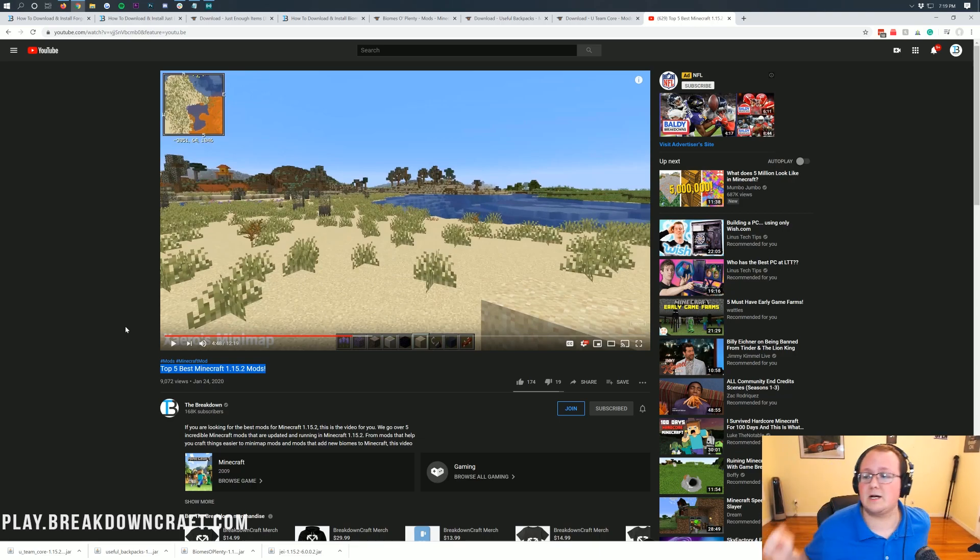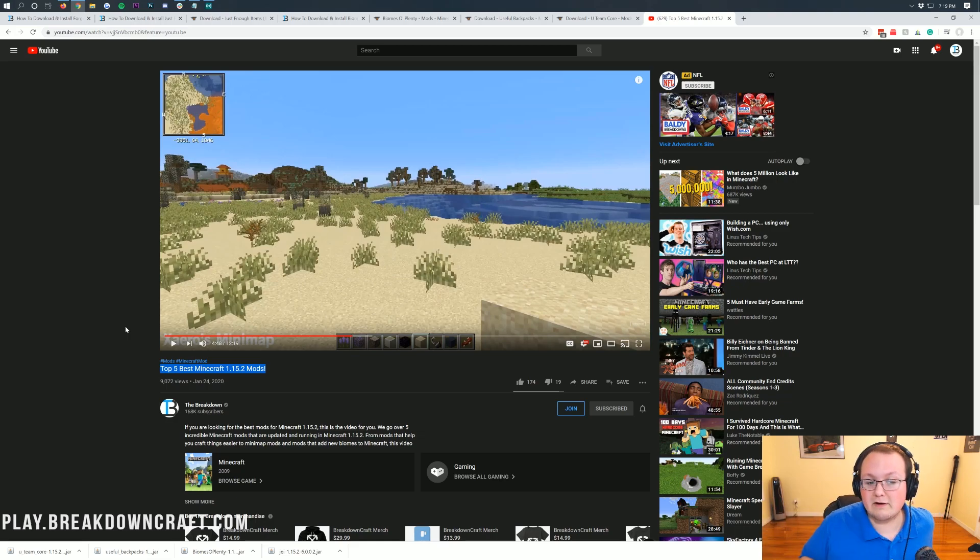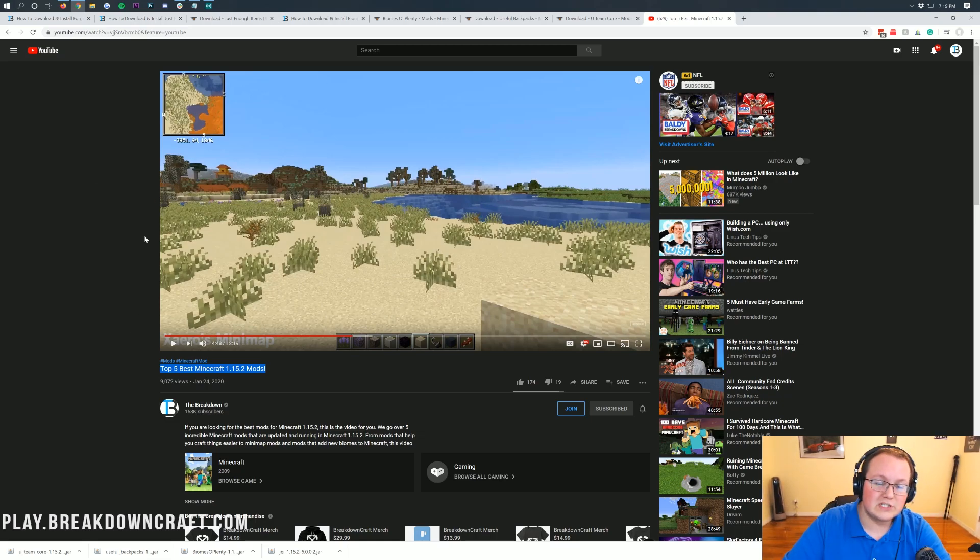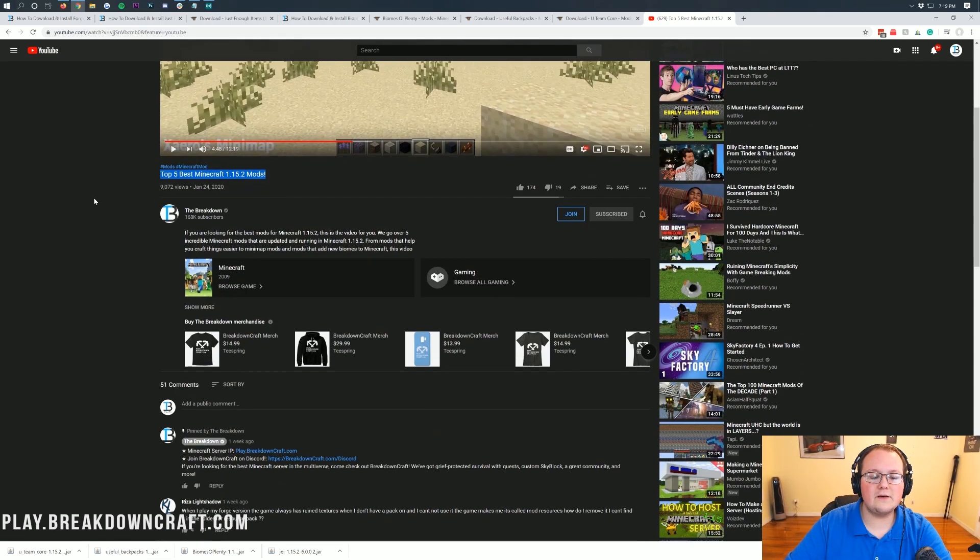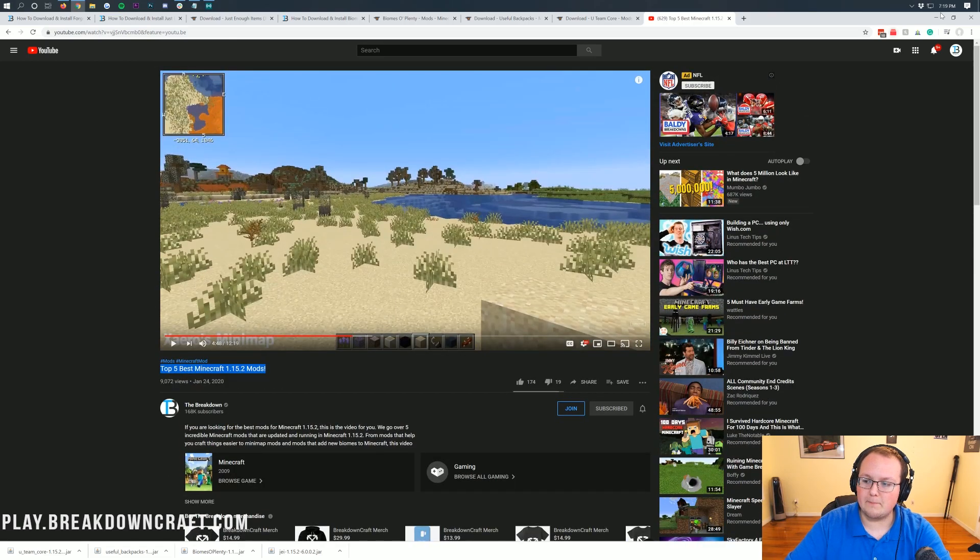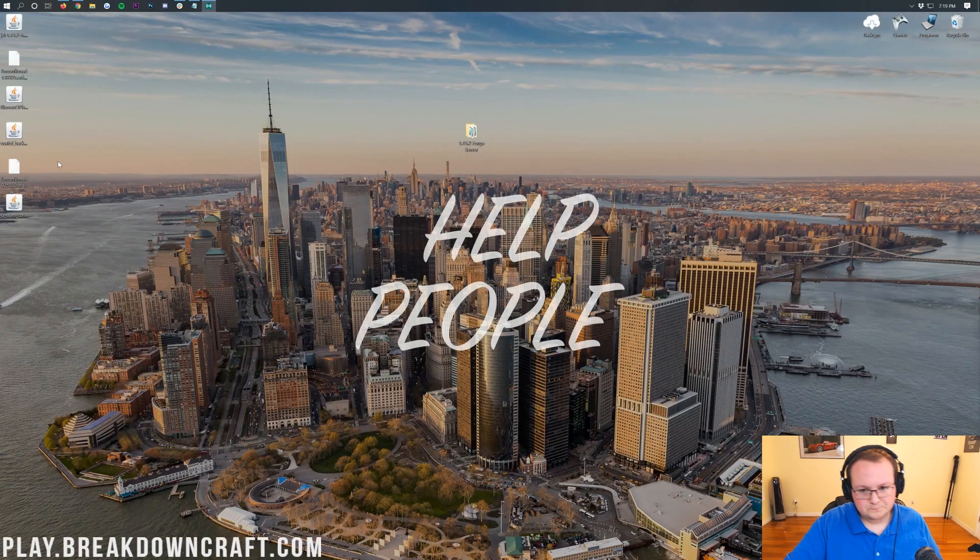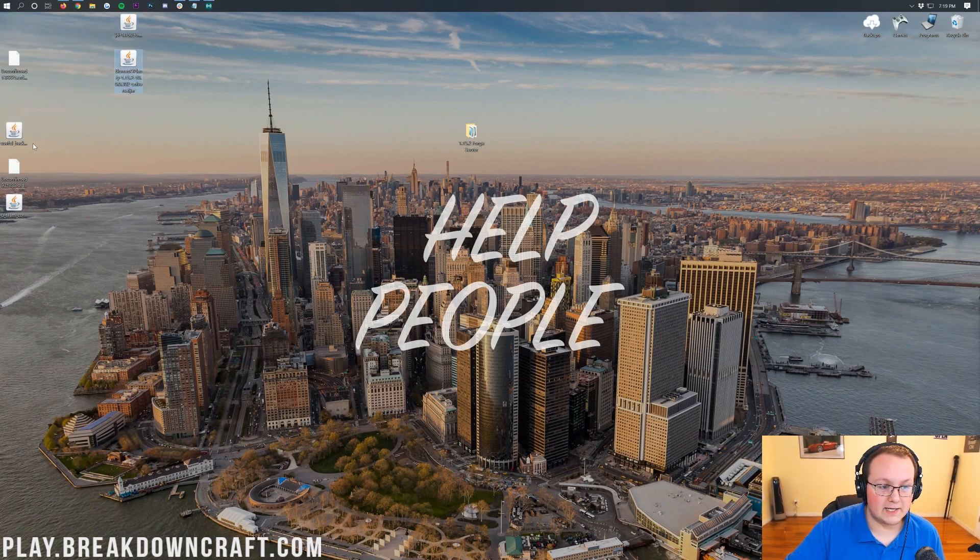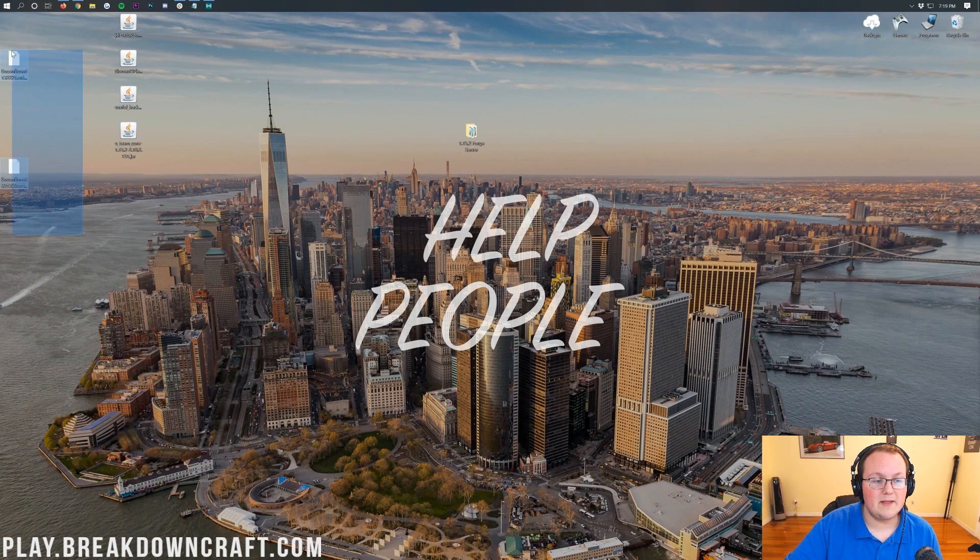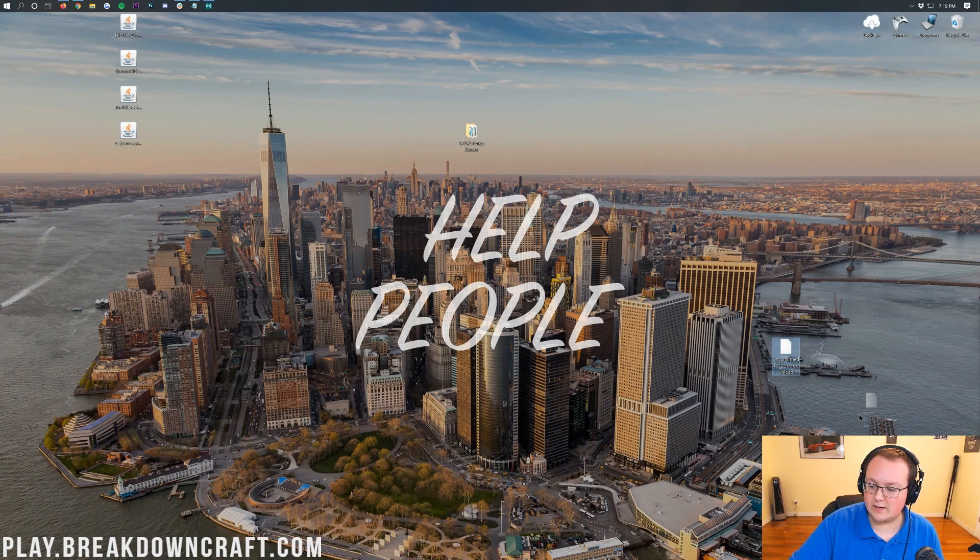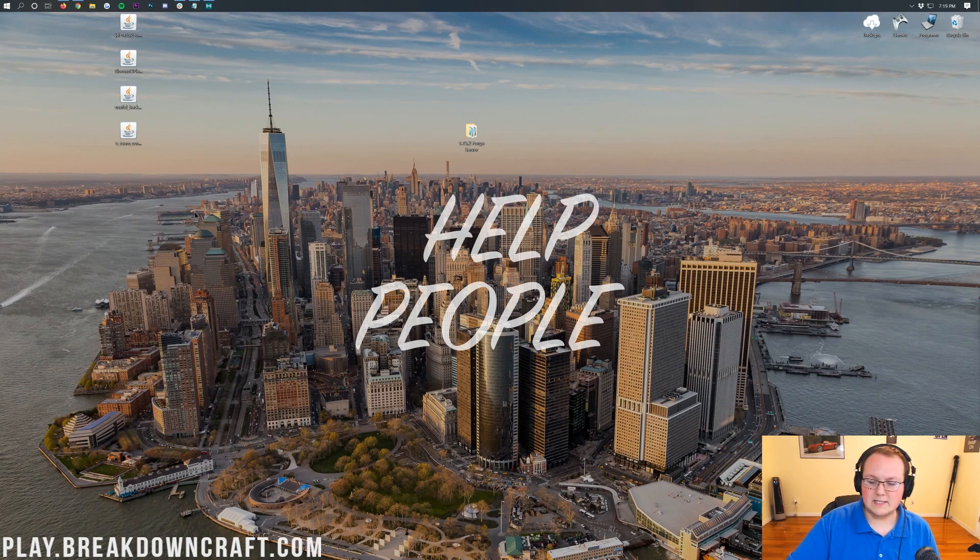However, Useful Backpacks does have what I call a library or a core mod, basically a mod that it needs in order to run, and that's going to be called U-Team Core. Come over to the right-hand side, under the 1.15 section, you'll have 1.15.2 there. Click on that purple Download button, and the download begins in five seconds. These are three awesome mods. Useful Backpacks is great, Biomes of Plenty is incredible, Just Enough Items is a must-have for any modded Minecraft playtime.